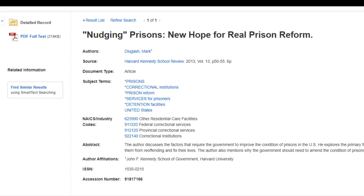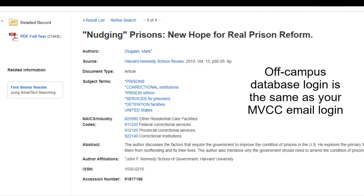Now if you're off campus, after you select the Database button, you'll be asked to sign in. The login for off-campus database access is the same login you use for your student email or campus computer login — the first initial, last name, day of birth, and usually the last four of your social or M number.